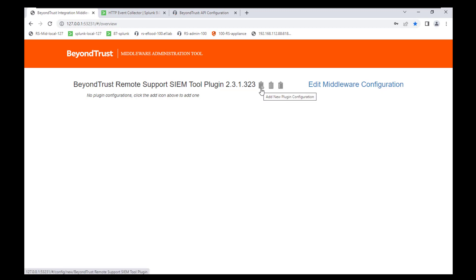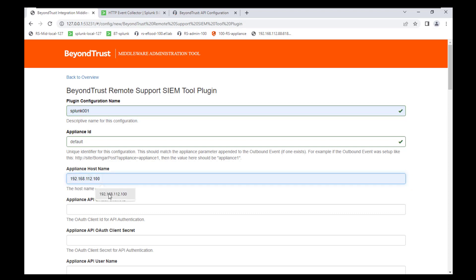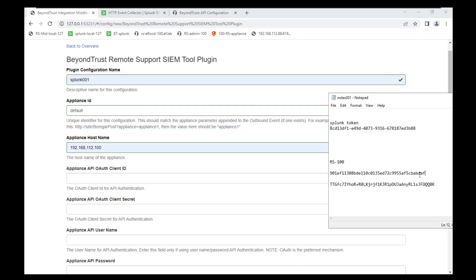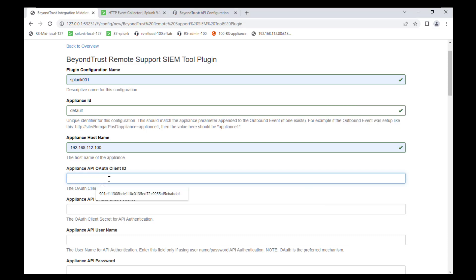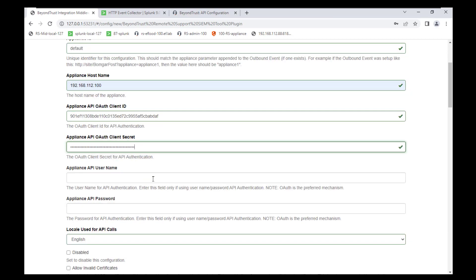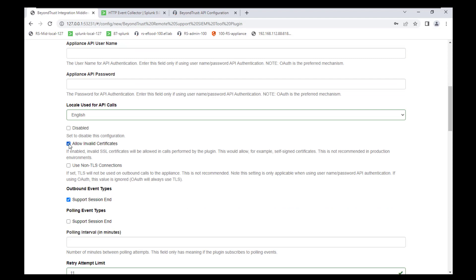Here we're just going to call it Splunk 001 — you can name it whatever you prefer. For the appliance hostname, use the IP address of the Remote Support server where we created the API key. Just below that, it will ask for the API key — copy and paste that in for the ID as well as the secret. For API username and password, leave that blank. Check 'Allow invalid certificates' and 'non-TLS' just for testing; we can come back and provide proper certificates later.